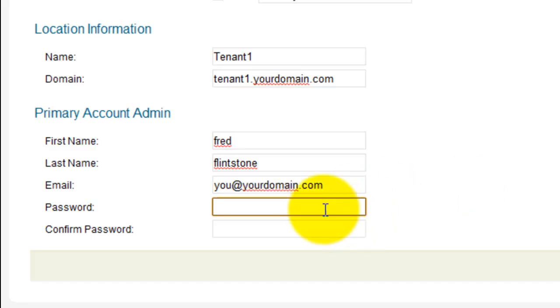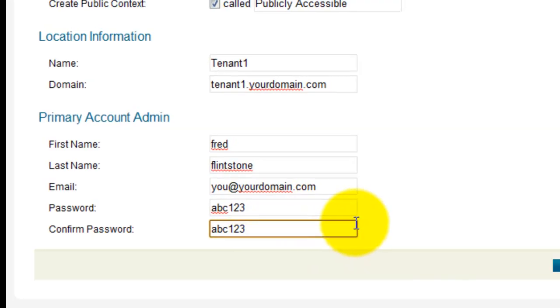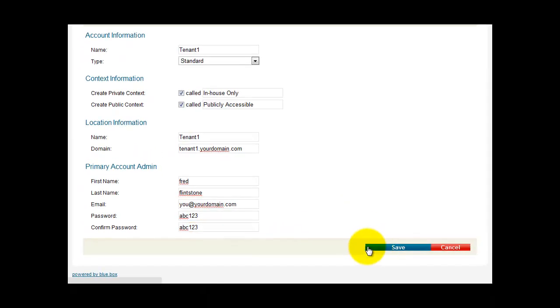Now we set a password for this. Obviously set a secure password, not a simple password like I'm using here. And click Save.